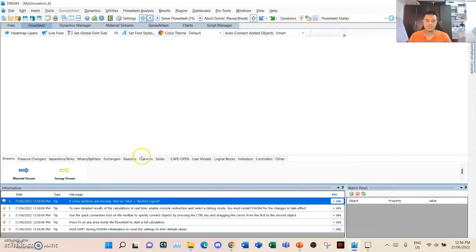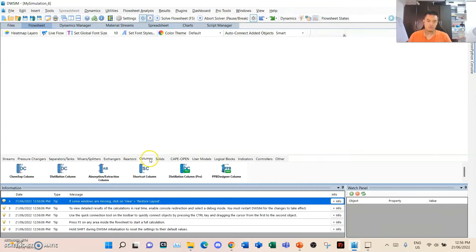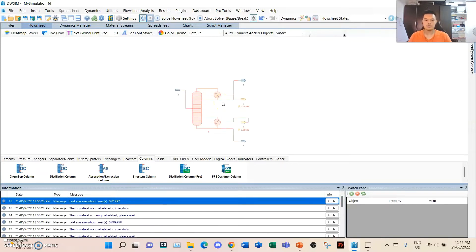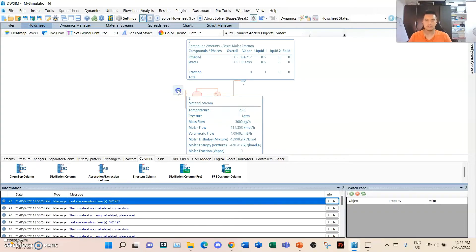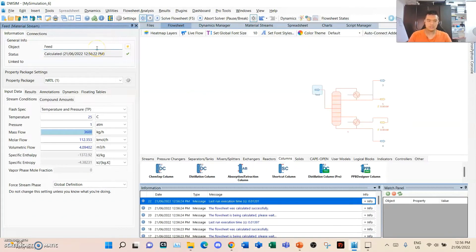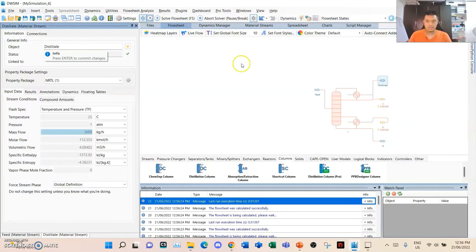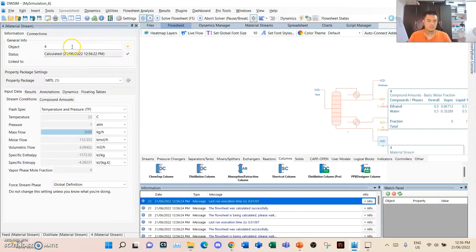Afterwards, we will use this data for our shortcut column. Go to the columns tab and press the shortcut column. The necessary streams and data will be provided automatically due to the recent update of DWSIM. We'll rename the feed stream as 'feed', rename the distillate stream as 'distillate', and rename the other as 'bottoms'.